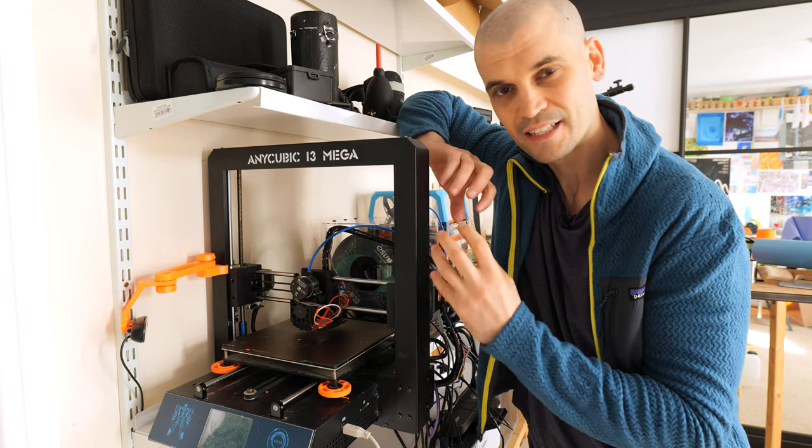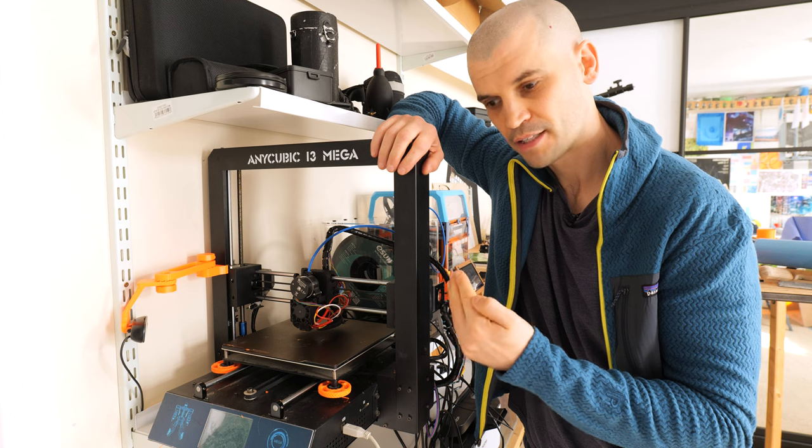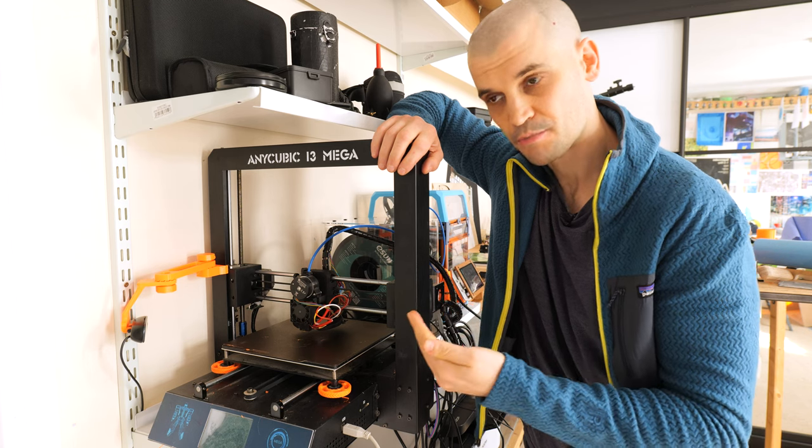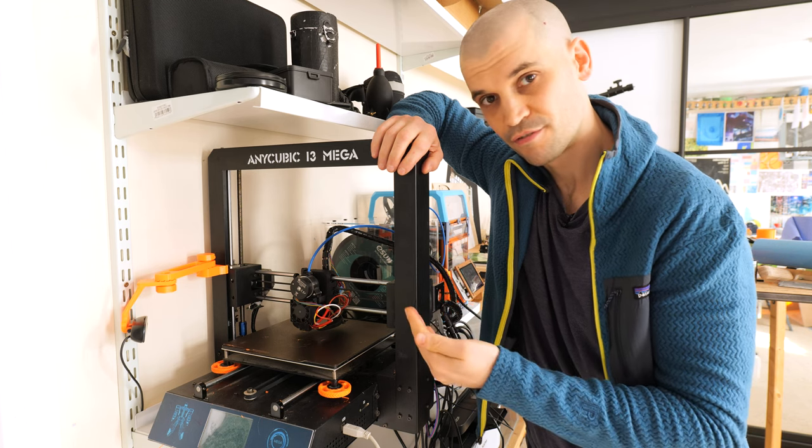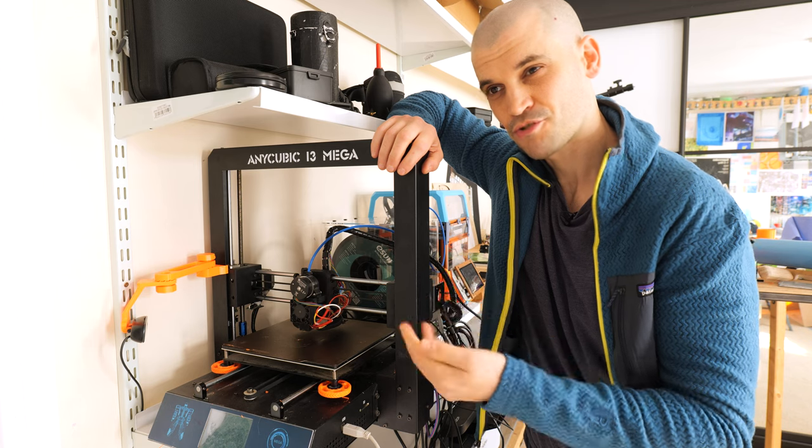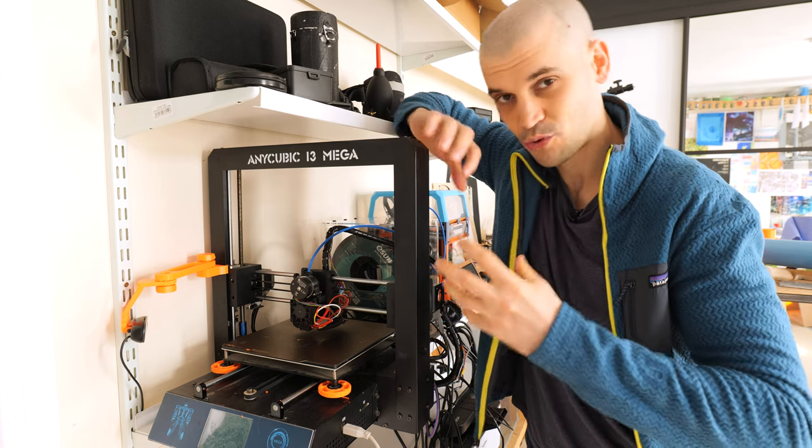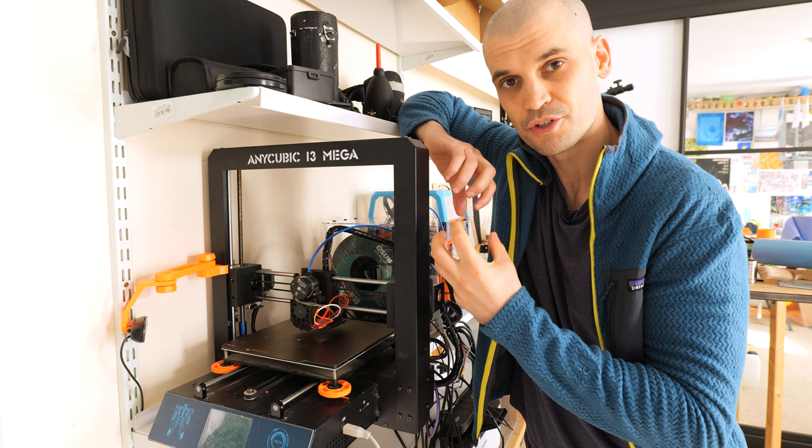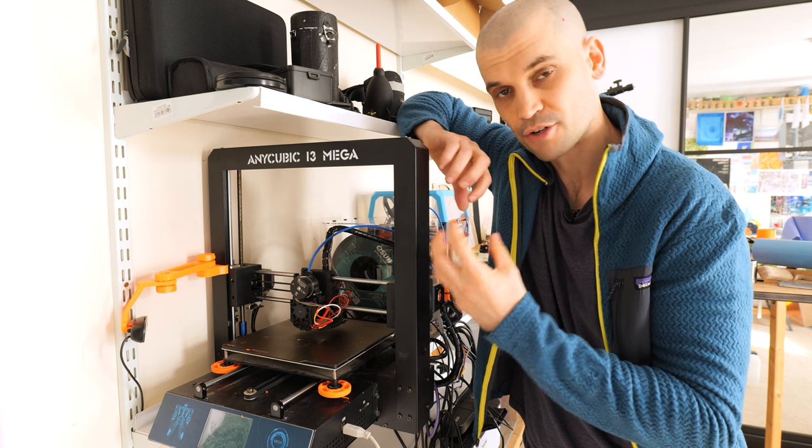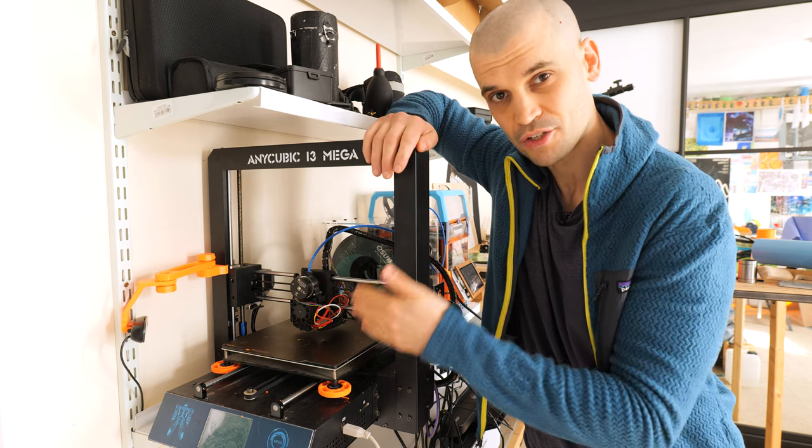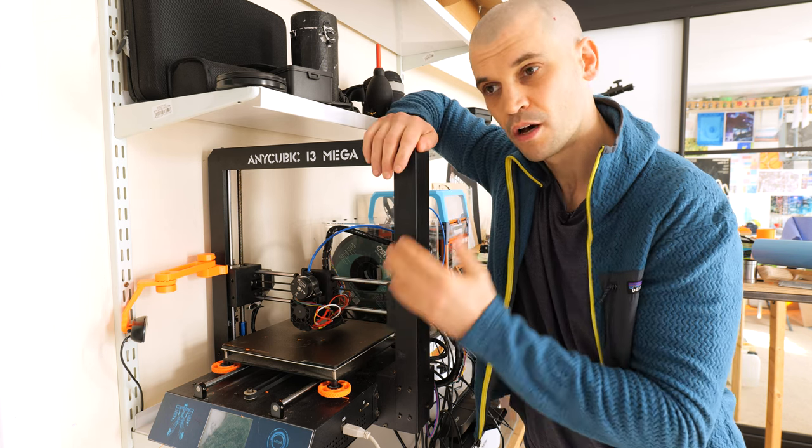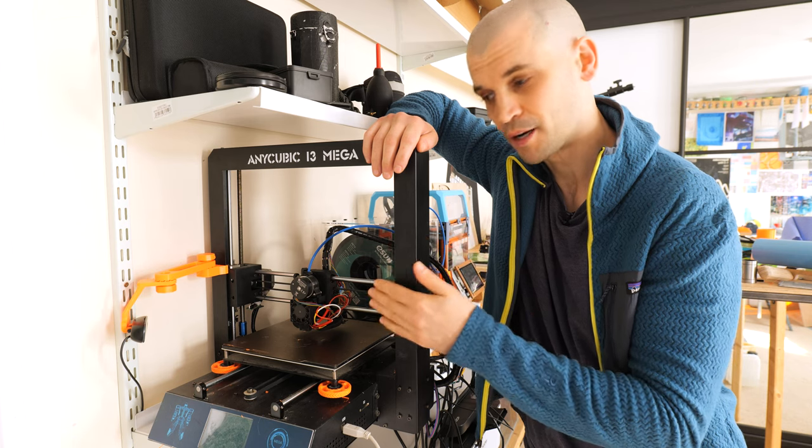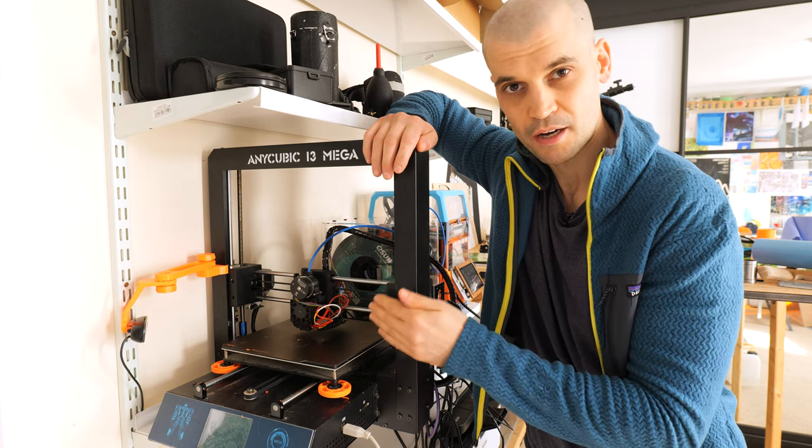Also because part of that force from the extruder pushing it into the Bowden tube, that force was contained in the Bowden tube and I found that whenever I did want to increase the speed, increase the volume that it was printing, my stringing would get more and more. I'm guessing it's just because all of that force is being held in the Bowden tube and it's very difficult to get the retractions right.